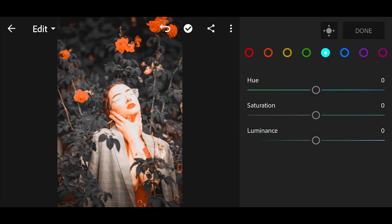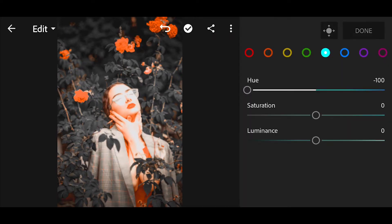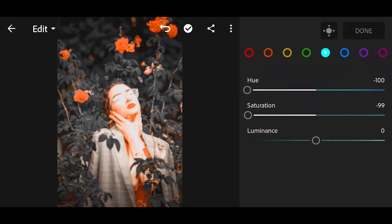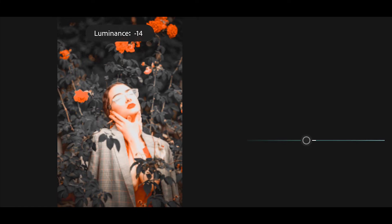Go to sky blue. Bring the hue minus 100. Saturation minus 100. Luminance minus 24.